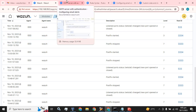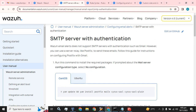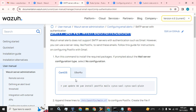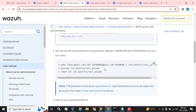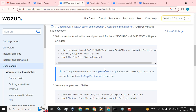Hope you guys have watched my previous video on how to configure the SMTP server with authentication — the SMTP configuration for Wazuh email. If you did not watch that video, I will paste the link in this video's description. You have to watch that video first before this one so you will not face any issues with what we are going to do here.